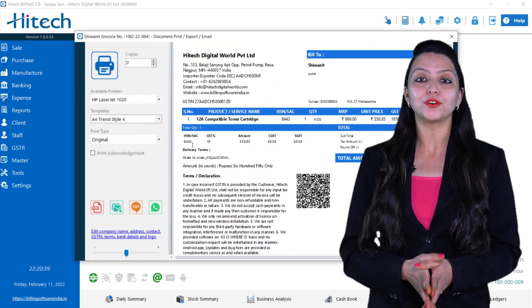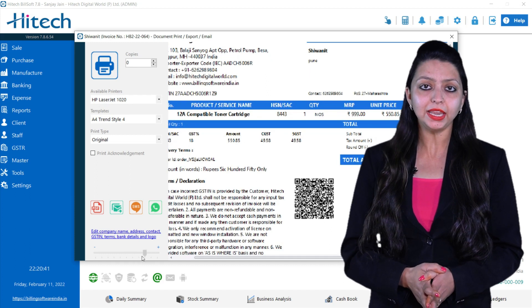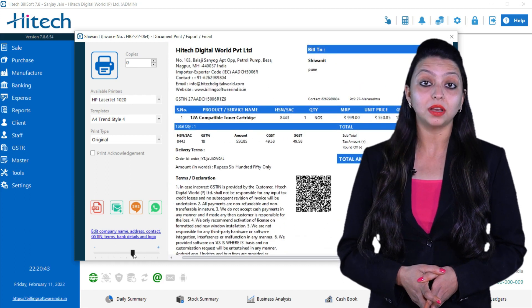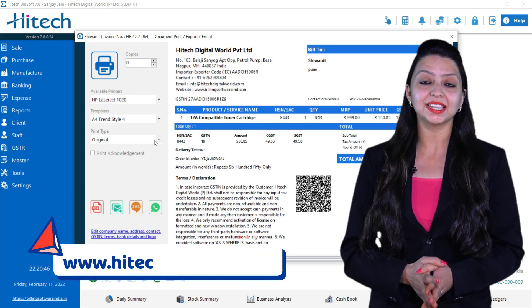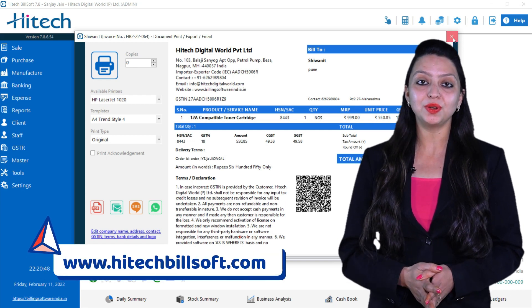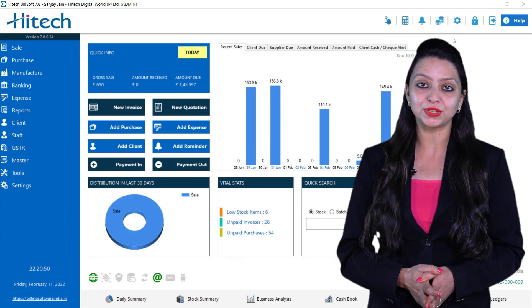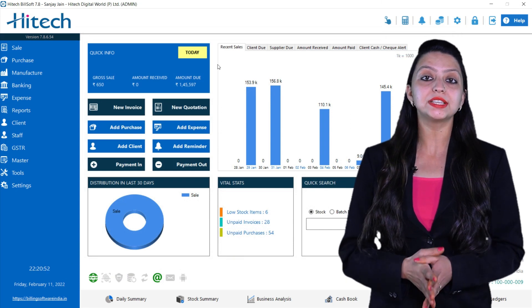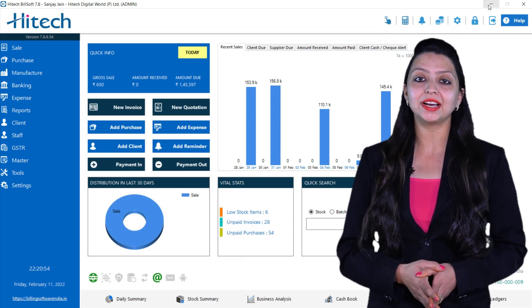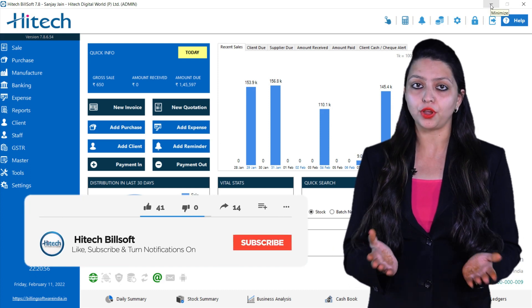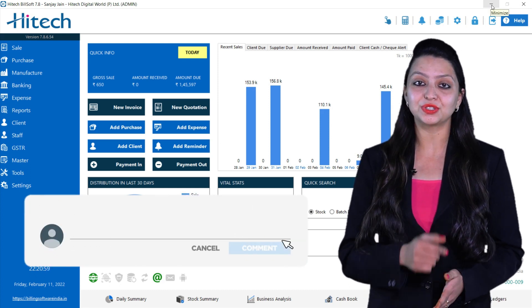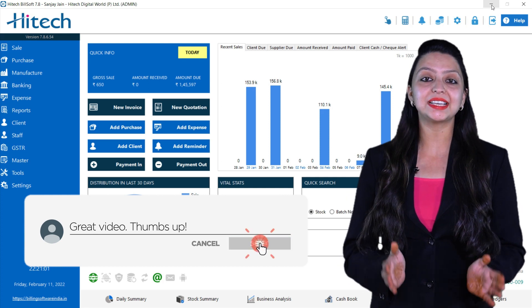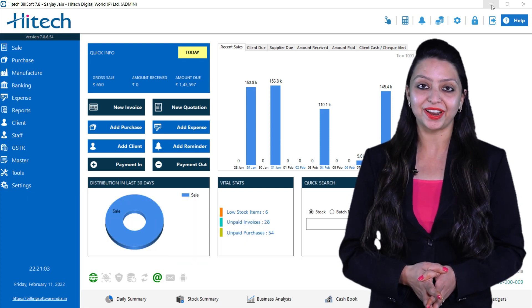That's all for today. If you have any query, put it down in the comment section. And for more details visit www.hitechbillsoft.com. If you found this video helpful, do give it a thumbs up, share it with your family members and friends, and do subscribe the channel for this kind of amazing tutorial.